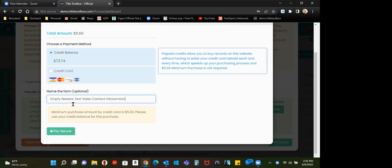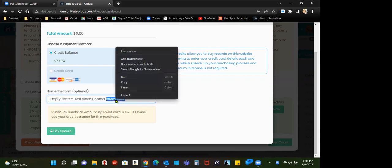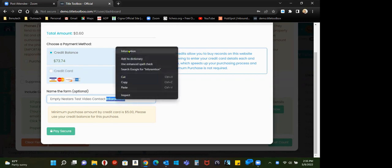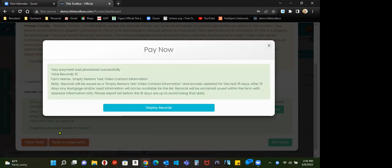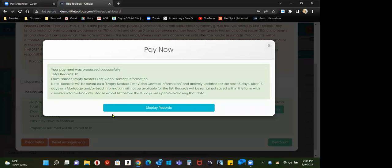All right. Empty nesters. Test video. Contact information. We have an auto-spell correction. Pay secure. The point of this video is twofold. One, to let you know that yes, you can purchase phones and emails after the fact.